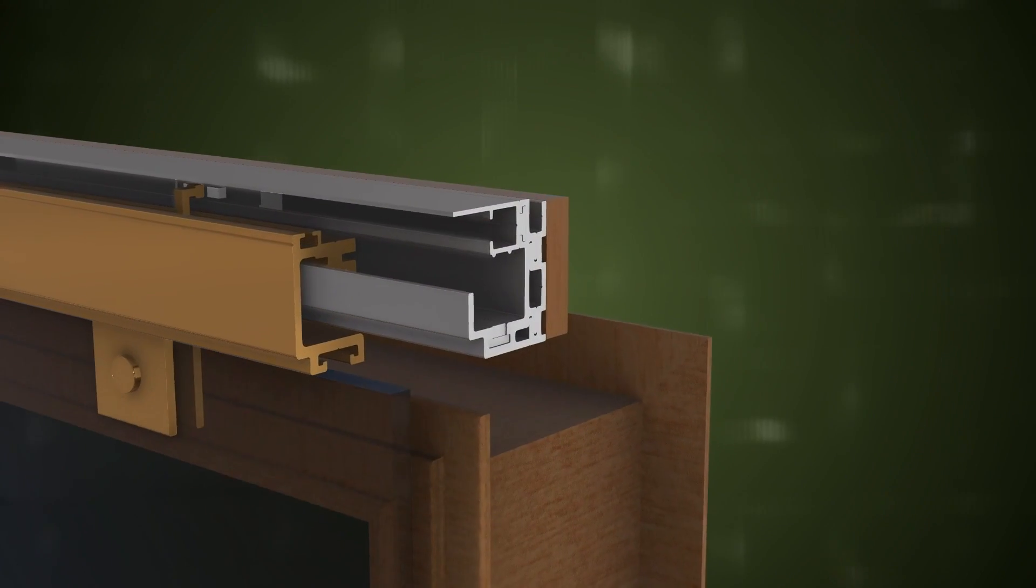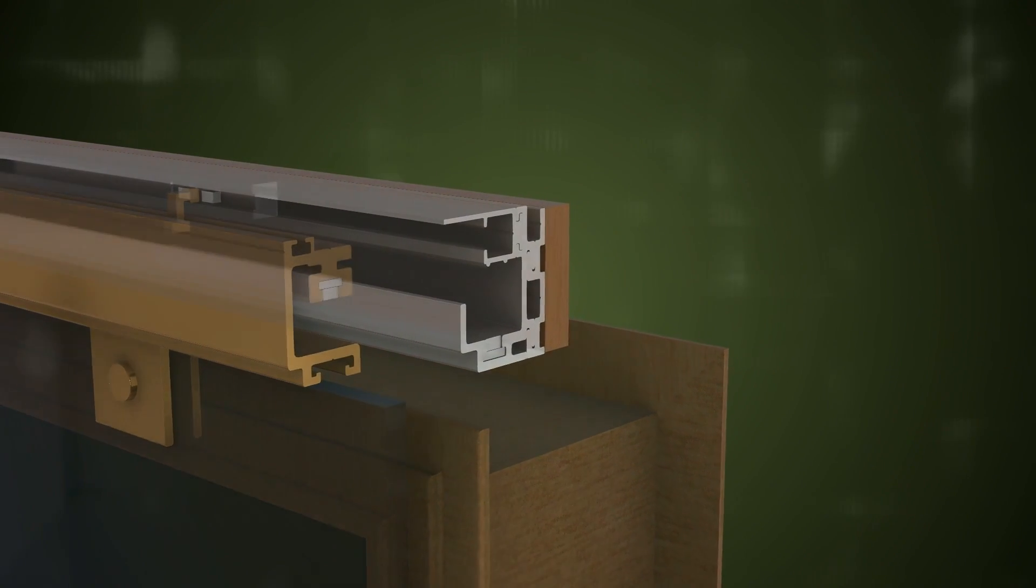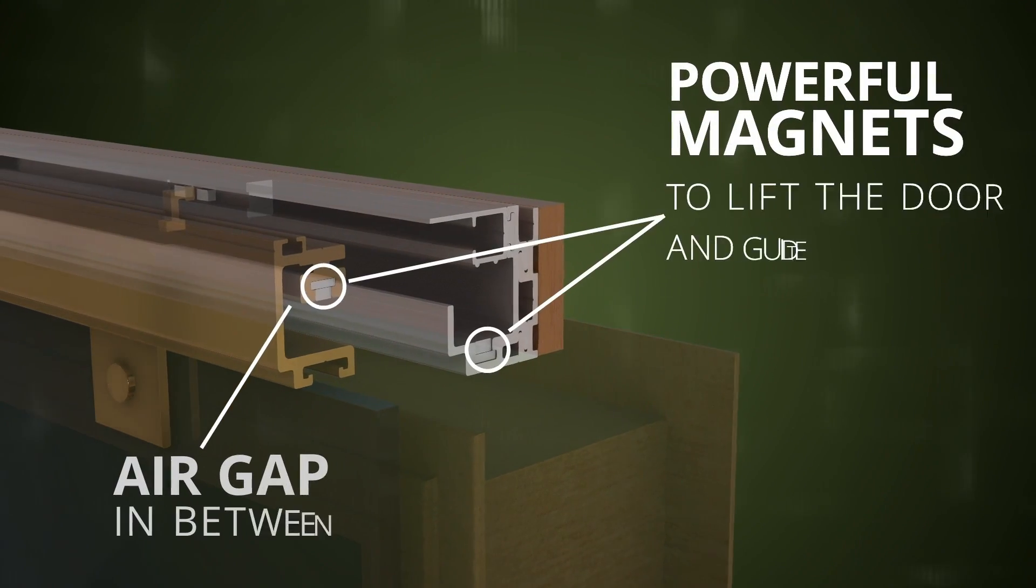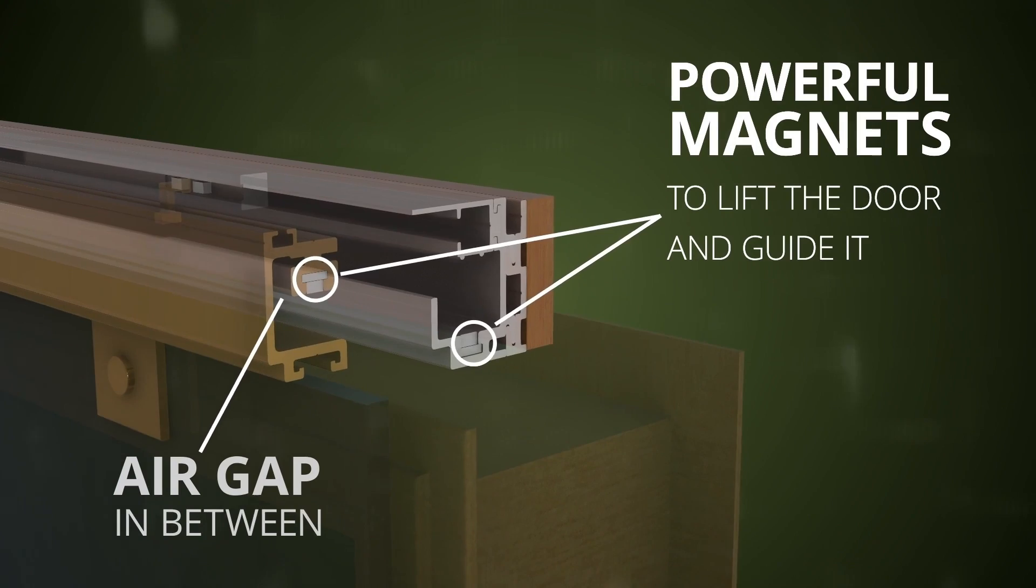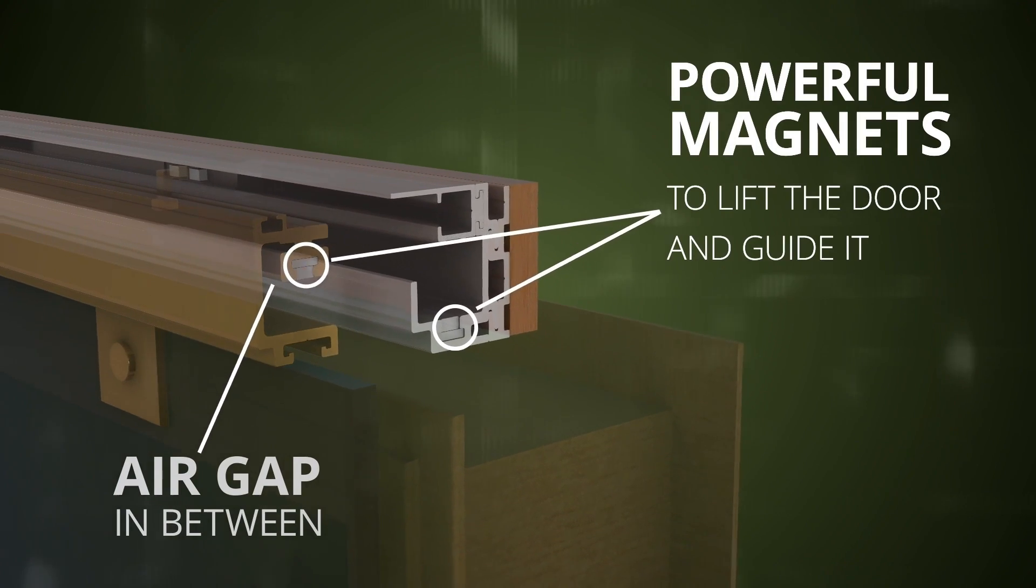Roller misalignment: by removing the traditional roller system, the Hover Door avoids the issue of roller misalignment entirely.